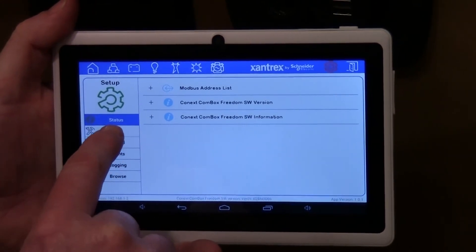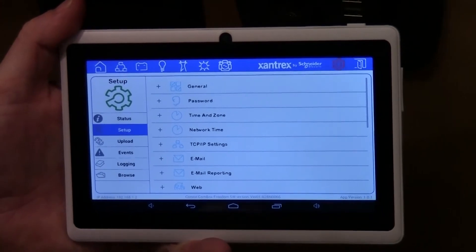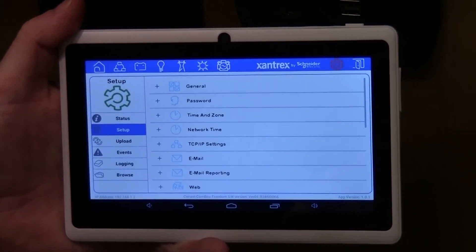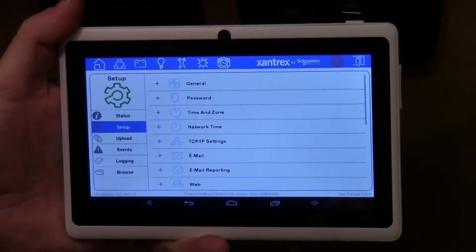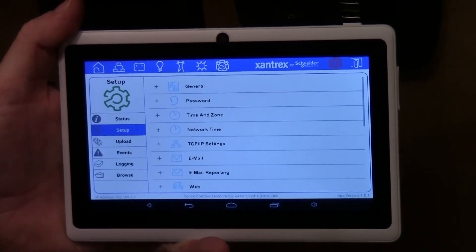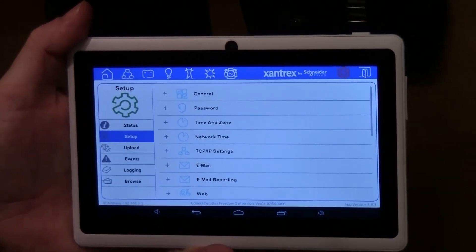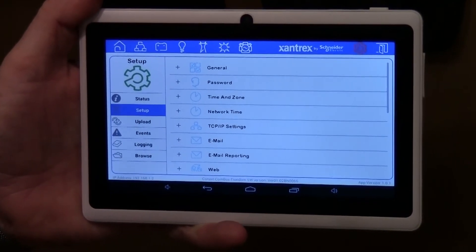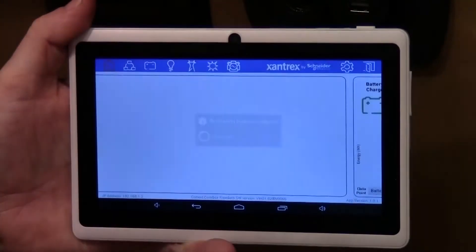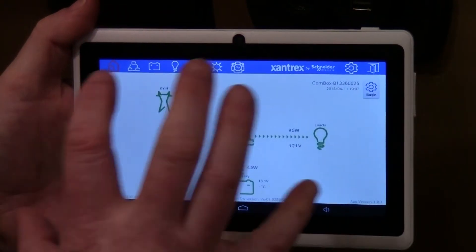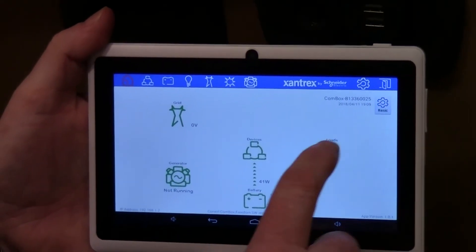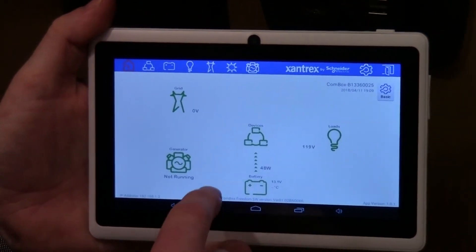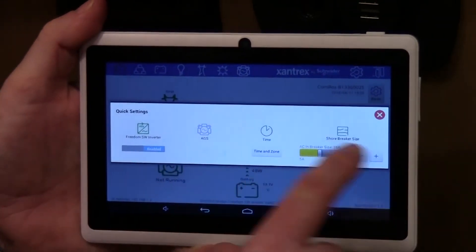If you push the gear icon you can get into the CalmBox setup, where you would configure things like email alerts, file updates to update firmware on devices, passwords, and things like that. Then you can go back to the main screen, which is where you'll spend most of your time — basic information and basic control.